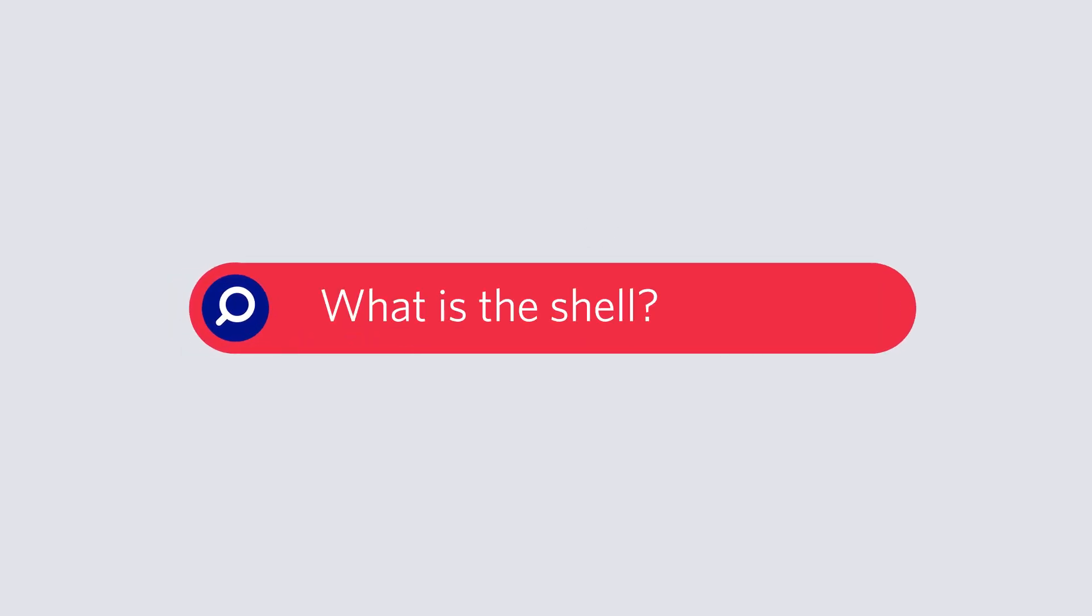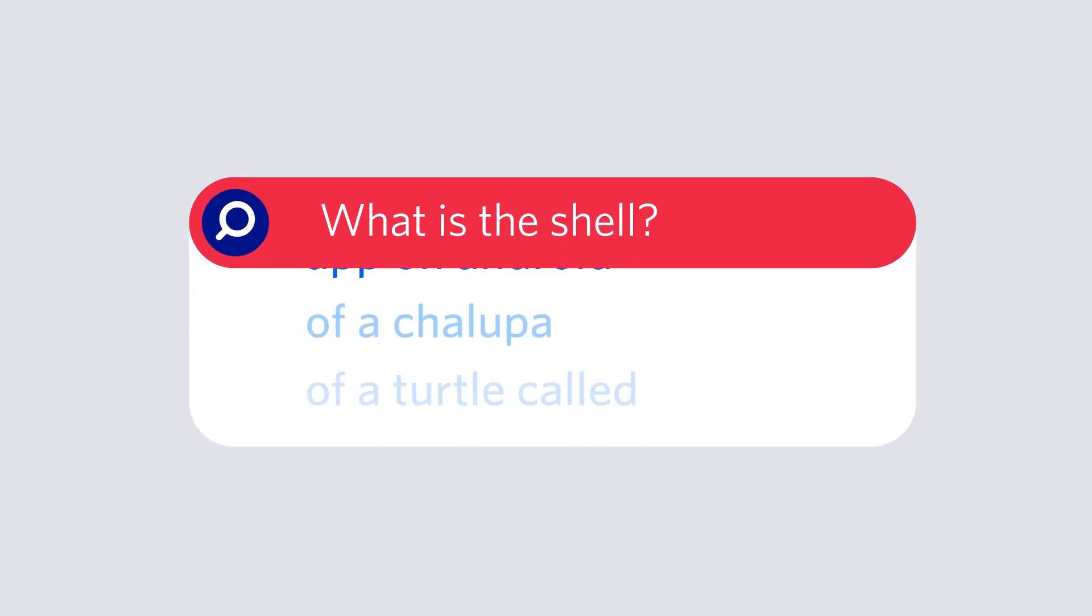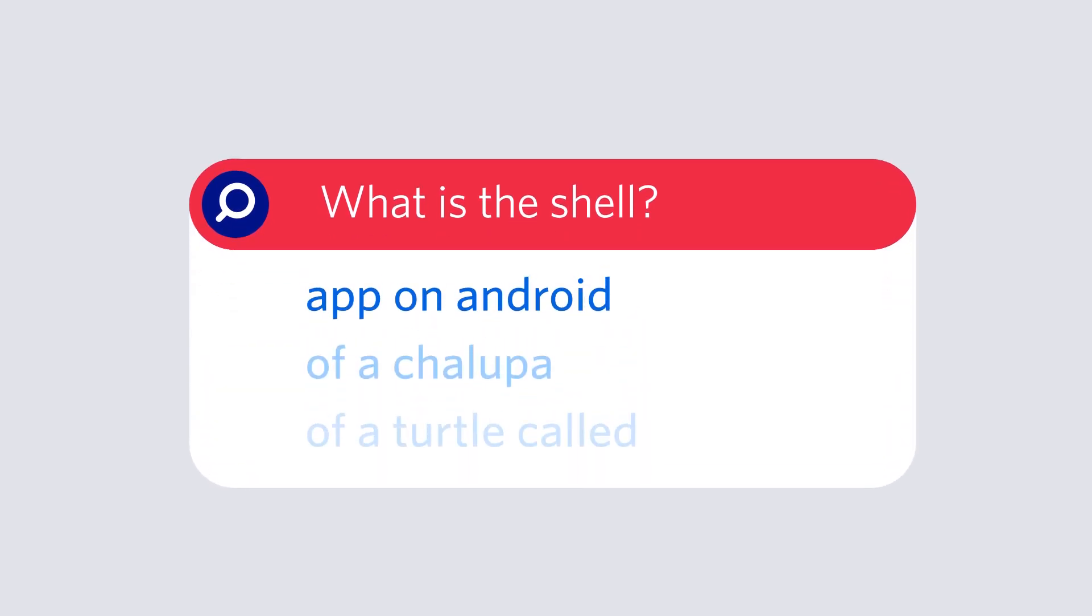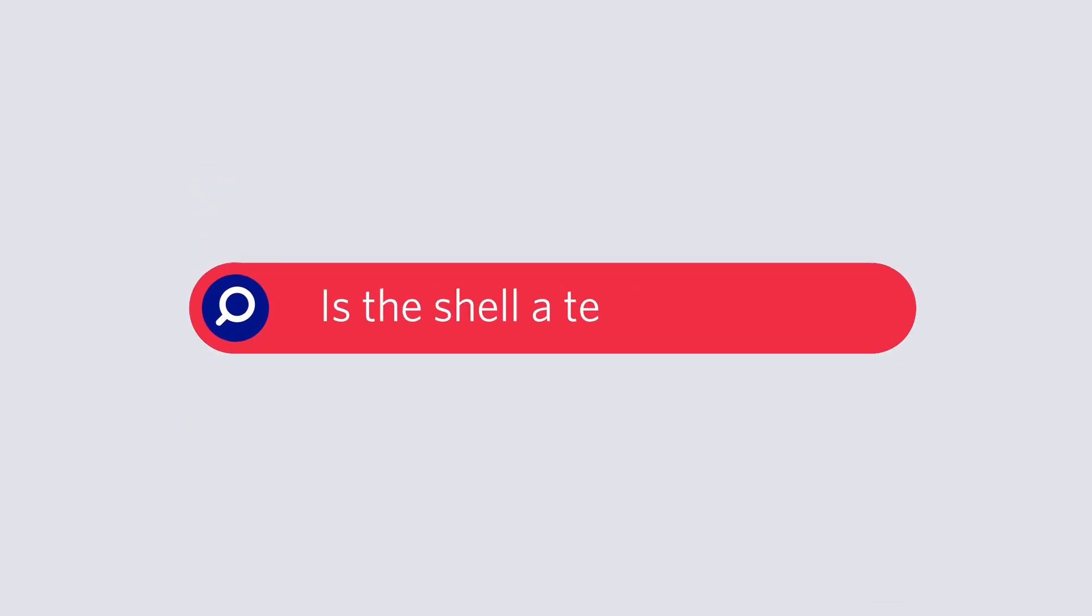If you've ever heard the saying, now, in your shell, type the following command, and you thought, my shell? What am I, a turtle? Here's the thing, you'd be right.